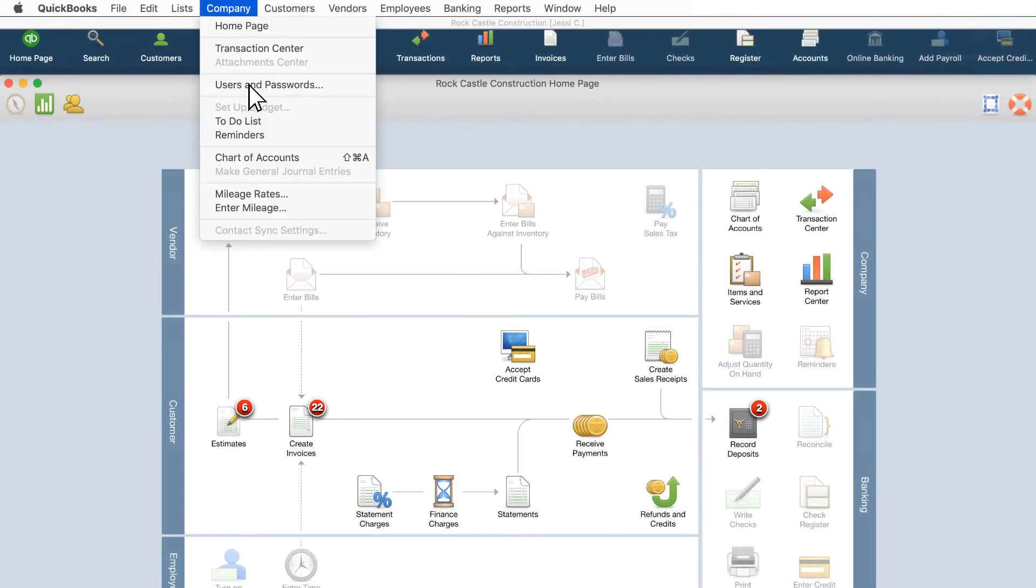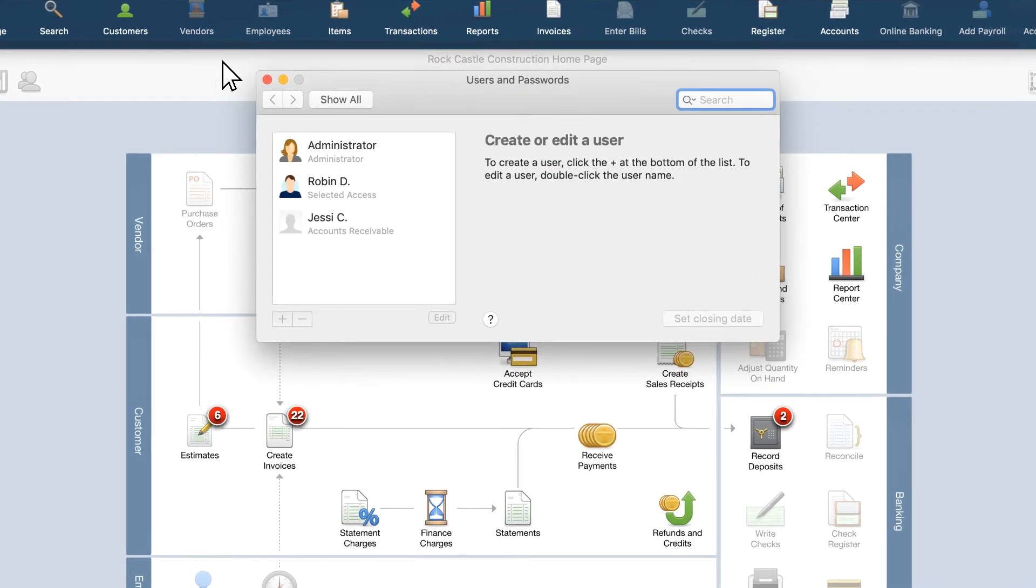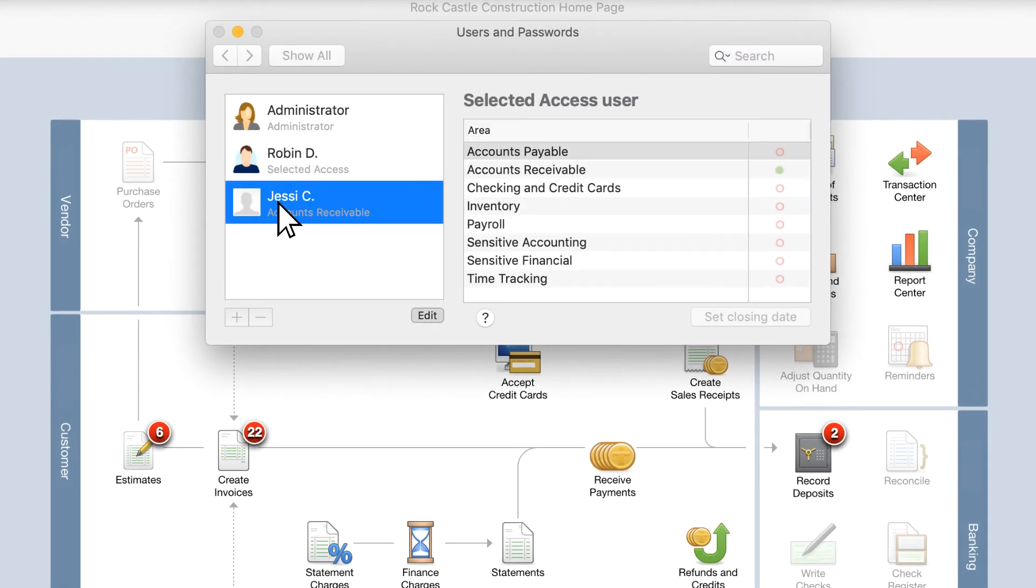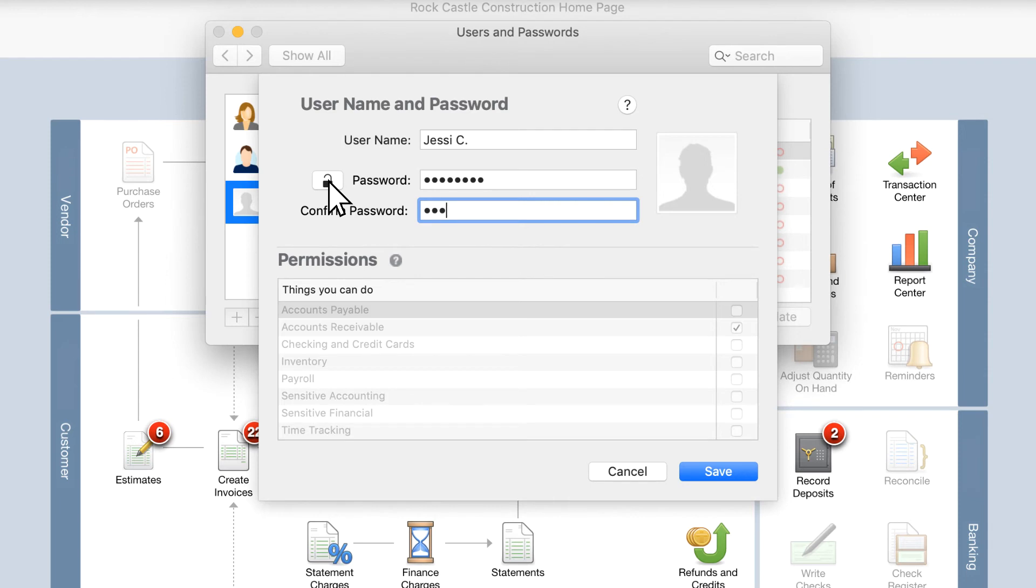Once a user is set up and logged into QuickBooks, they can change their password from the Users & Passwords window if they choose. They may also change their profile image. Notice that they cannot change their permissions, only an administrator can do this.